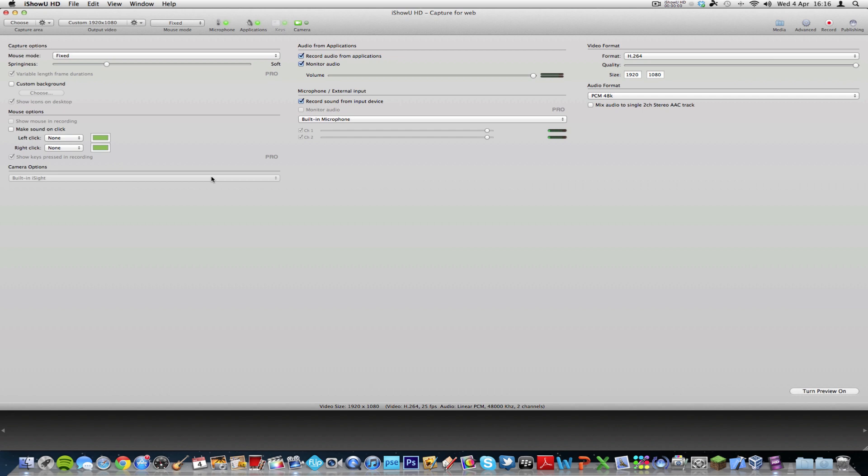And camera options, you can record with the webcam, but you can't pick which webcam, it just uses the default one, unless you have Pro, in which case you can choose which camera to use. And then you've got options to record audio from applications or monitor audio, which basically just shows you the audio level and the volume here. And the same with the microphone or external input, you choose whether you want to record sound from input device, and then I have mine set to built-in microphone, and as you can see, the audio levels are here.